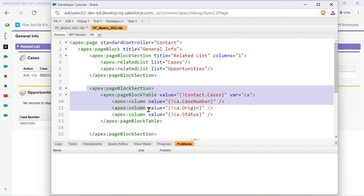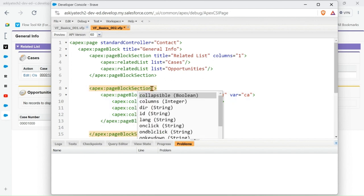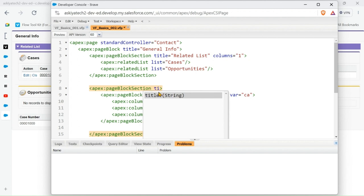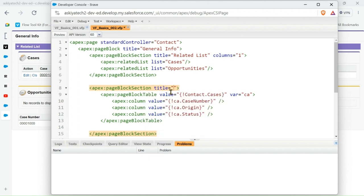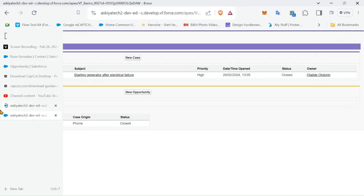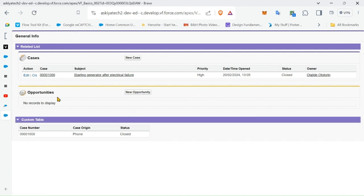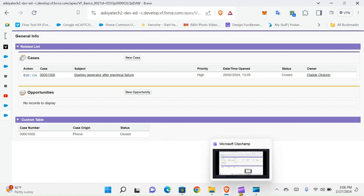So we can make it look nice by adding type 2. Let's refresh first and see. Yeah, so now we have a formatted table.